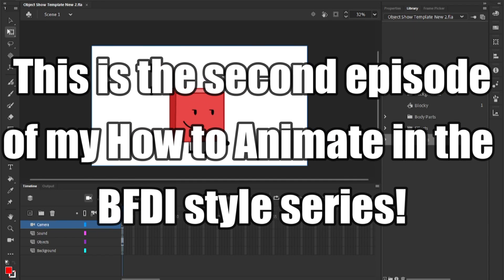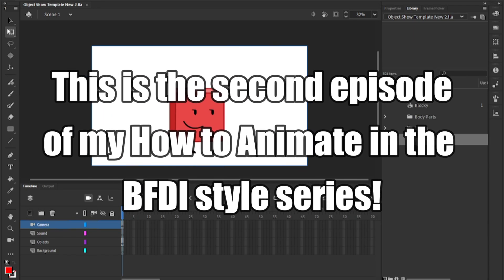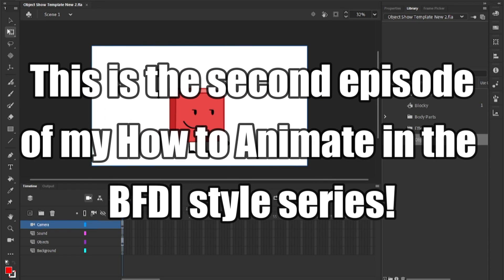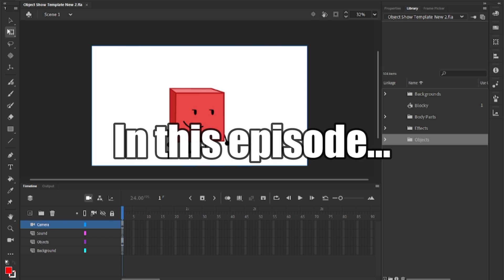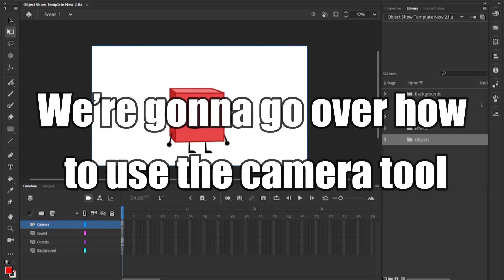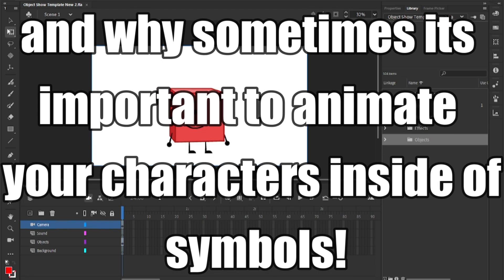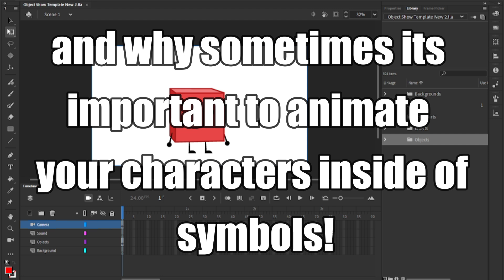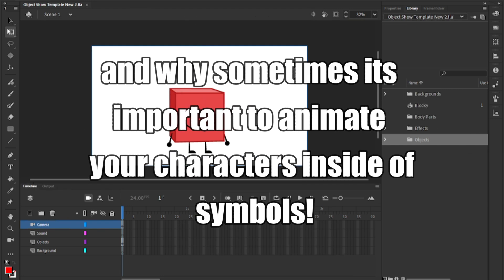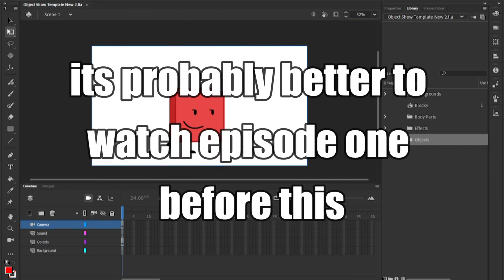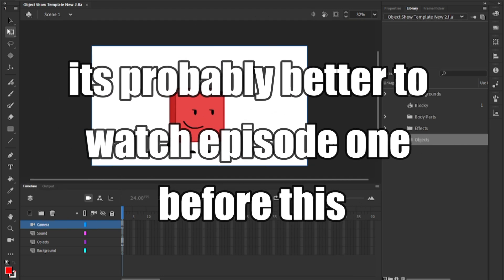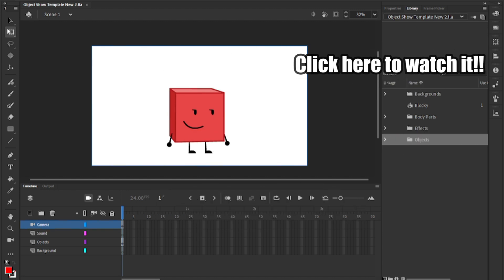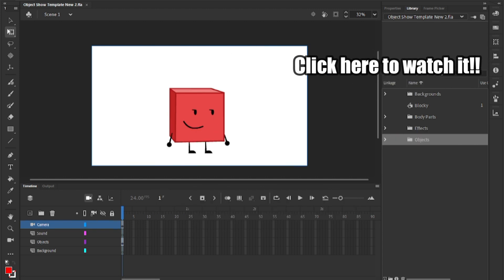Hey everyone, this is the second episode of my how to animate in the beefy die style series. In this episode, we are gonna go over how to use the camera tool and why sometimes it's important to animate your characters inside of symbols. If you're new to Adobe Animate, it's probably better to watch episode 1 before this. Click here to watch it.